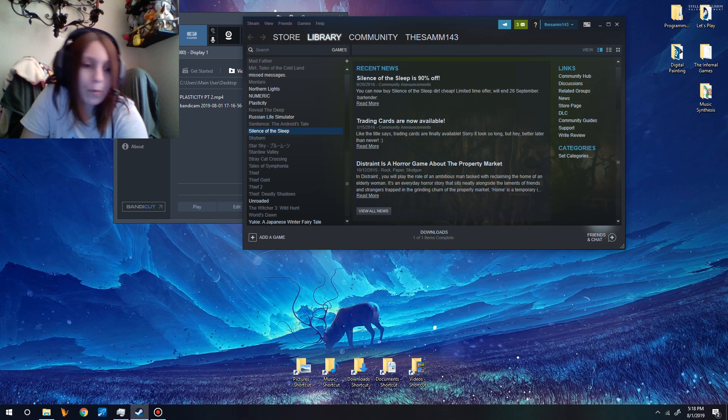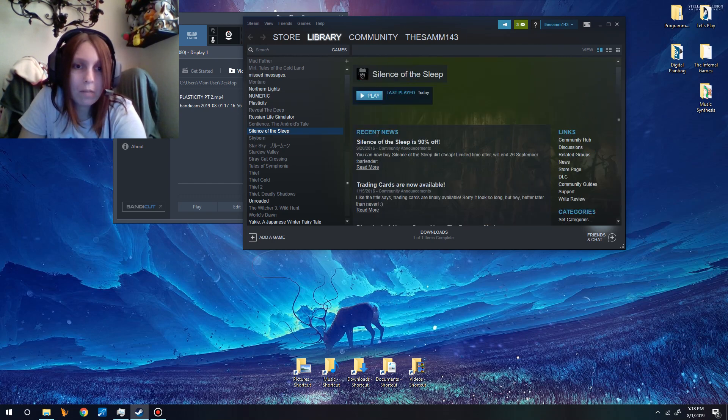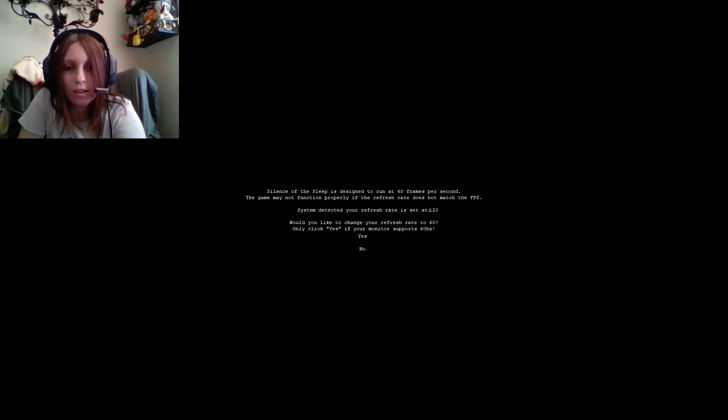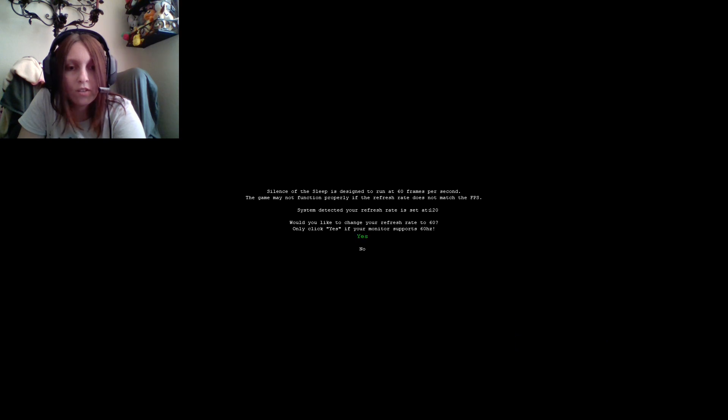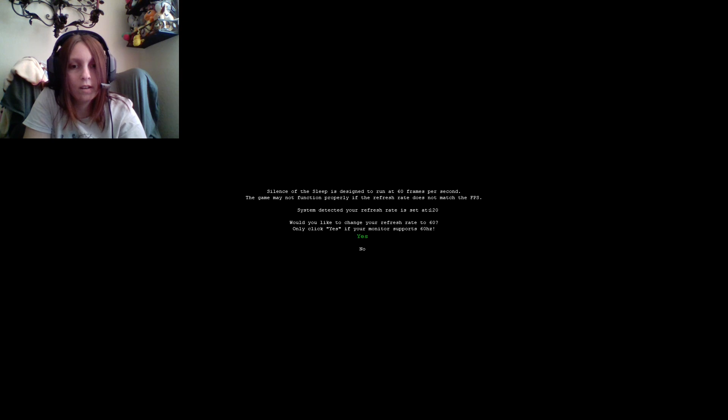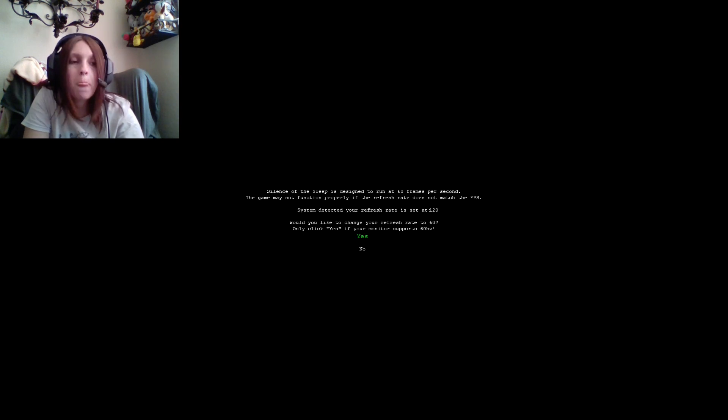Come on, what are we waiting for? Let's go. Play. Play. Yes. This game may not function properly. 120, would you like to change your refresh rate to 60? Sure. Why not? Why are we still here?